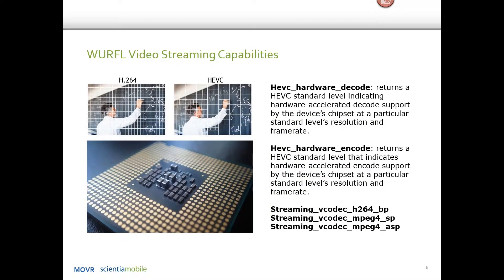Some of the things that we can identify with the tools that we have — WRFL is the tool that we have. WRFL stands for Wireless Universal Resource File, and this is a tool that Central Mobile puts out. We identify devices, mobile devices, tablets, and a whole host of other devices. One of the things we can do is dive into the video streaming capabilities of different devices.